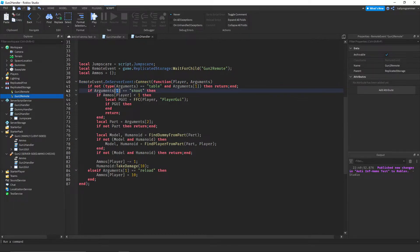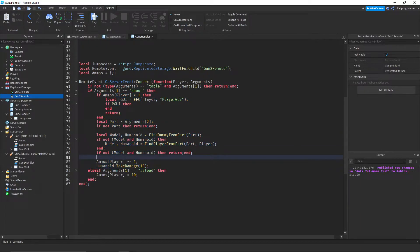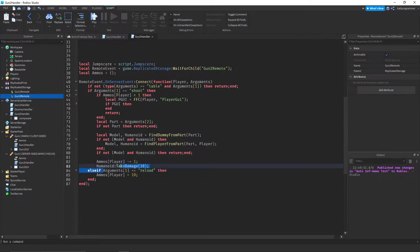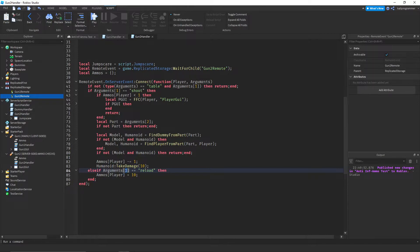It says if the first argument is shoot, then do shoot code. As you see, it takes away ammo and it shoots, it takes damage to the humanoid. So it damages whatever humanoid is. And then if the first argument is reload, then set the ammo back to 10.